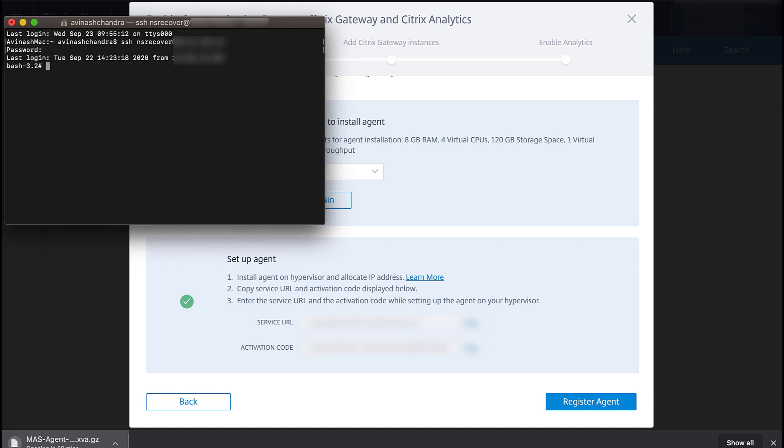Next, we'll navigate to the /MPS directory and run the deployment_type.py script as seen here.